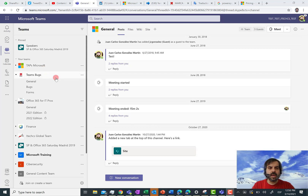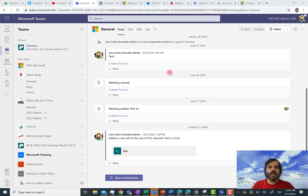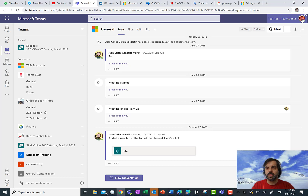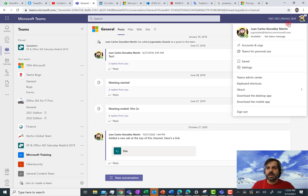Here I am in my Microsoft Teams test tenant where I have the new user experience in terms of the look and feel. I also have the new user experience when doing a tenant switch. Just below the avatar of the user, I have an Account and Organizations link.